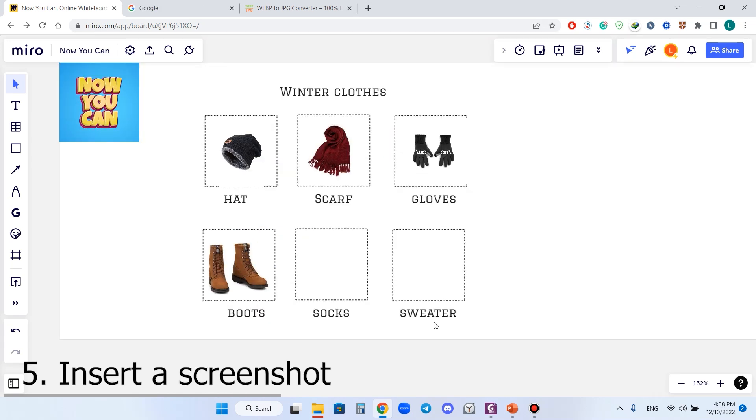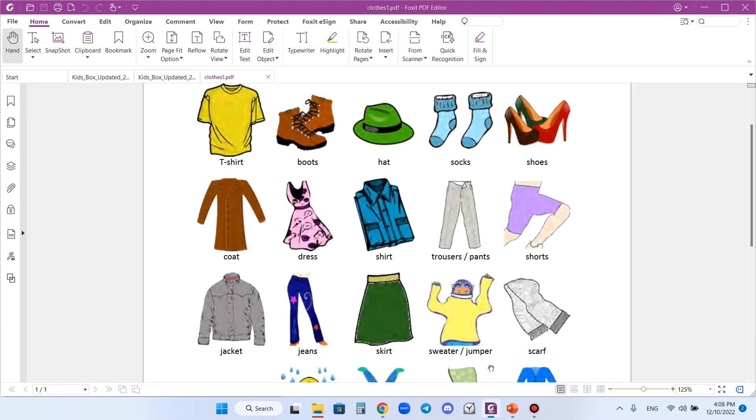Actually, you can use this on any place from where you can copy an image. Number five, I need a picture of socks. For example, I have the picture of socks in a PDF file.